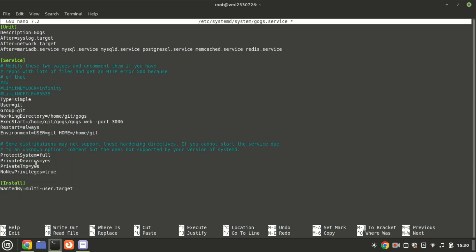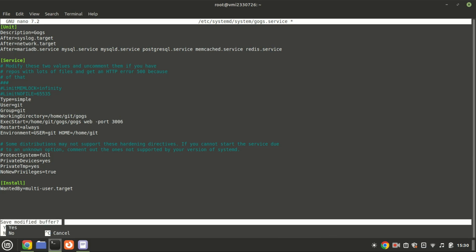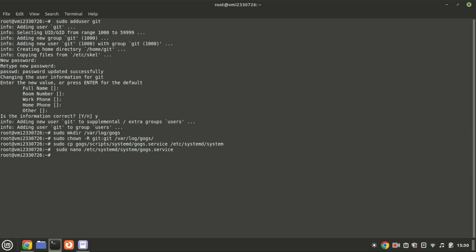You can set a custom port such as 3006. Save the file using ctrl X, add Y and press enter to exit. Next, move the GOGS binary file.